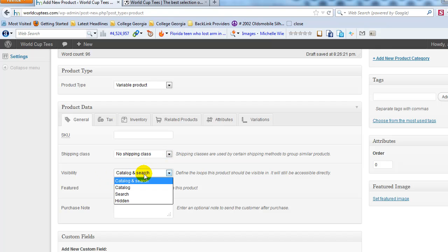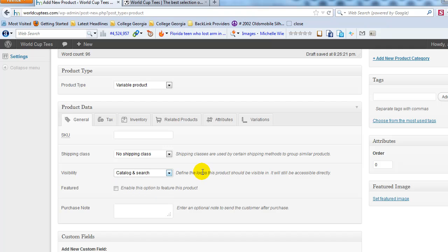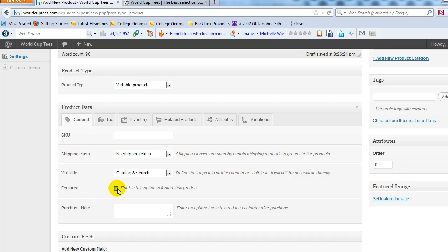Visibility options are catalog and search, catalog only, search only, or hidden — this controls where your product shows up on the site. I recommend always leaving it on catalog and search. Then there's the featured checkbox — if you check this, the product will show up on the home page under featured products. Go ahead and do that.